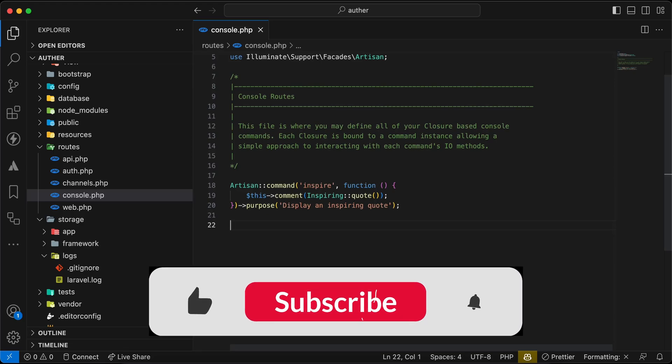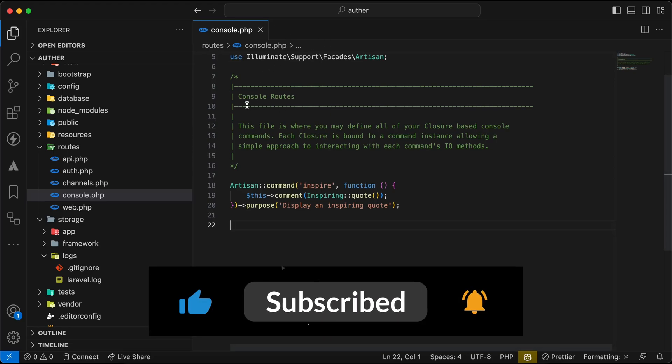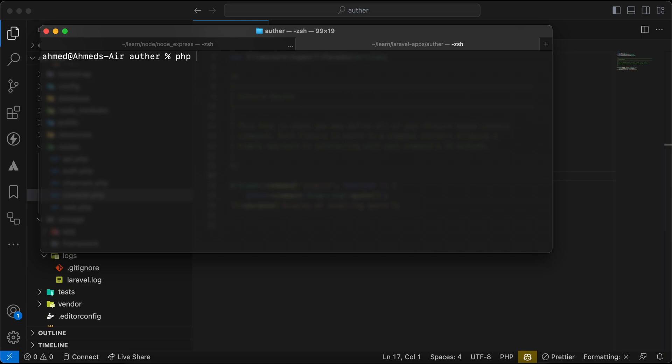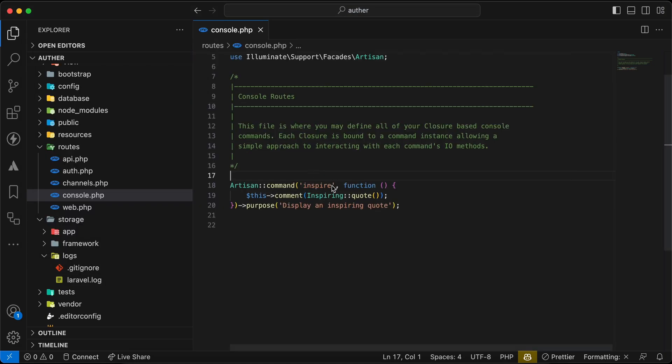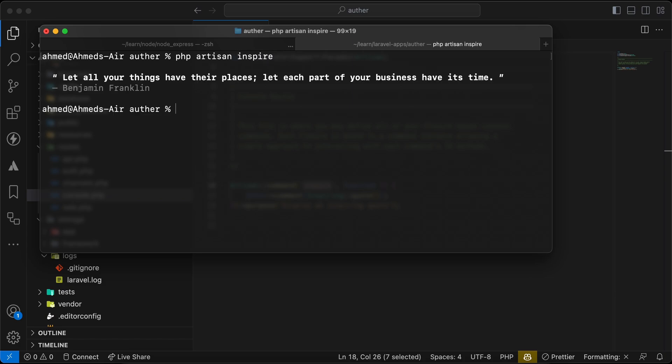Assalamu alaikum guys, in this video we'll talk about console.php file which exists inside the routes folder. This file is used for creating or adding artisan commands and using it like php artisan and your command here. For example, if we notice this inspire method or inspire command, it comes by default with Laravel to display inspiration codes as we can see here.